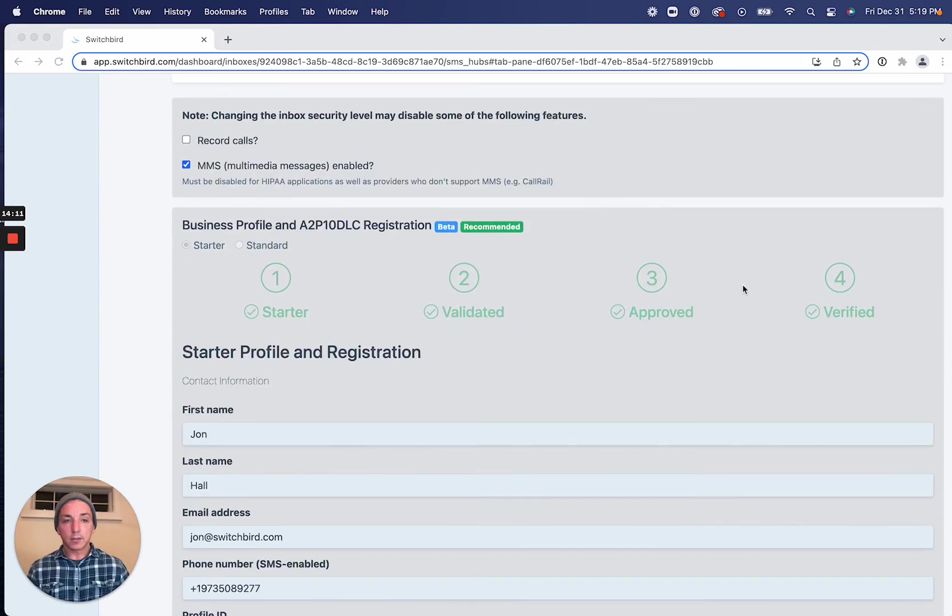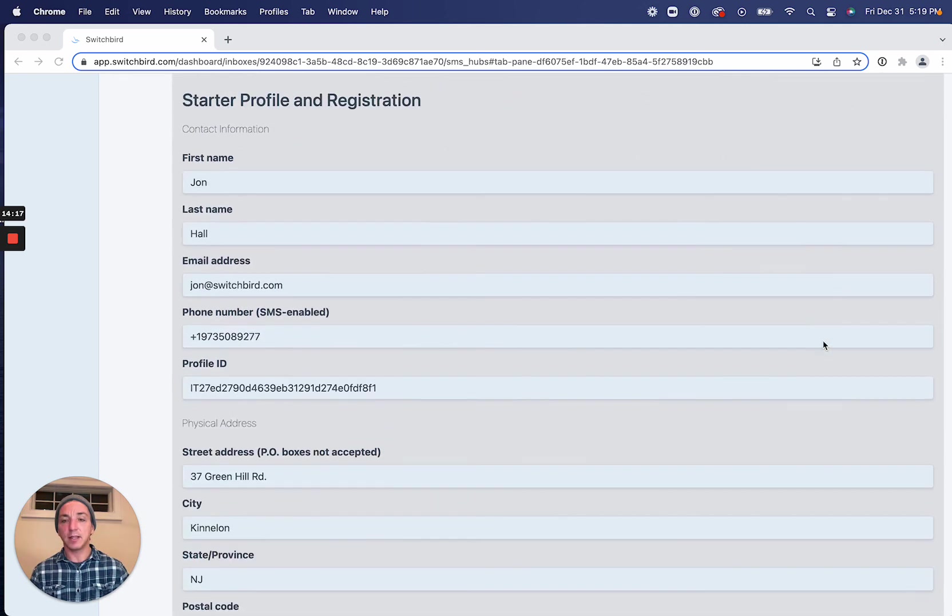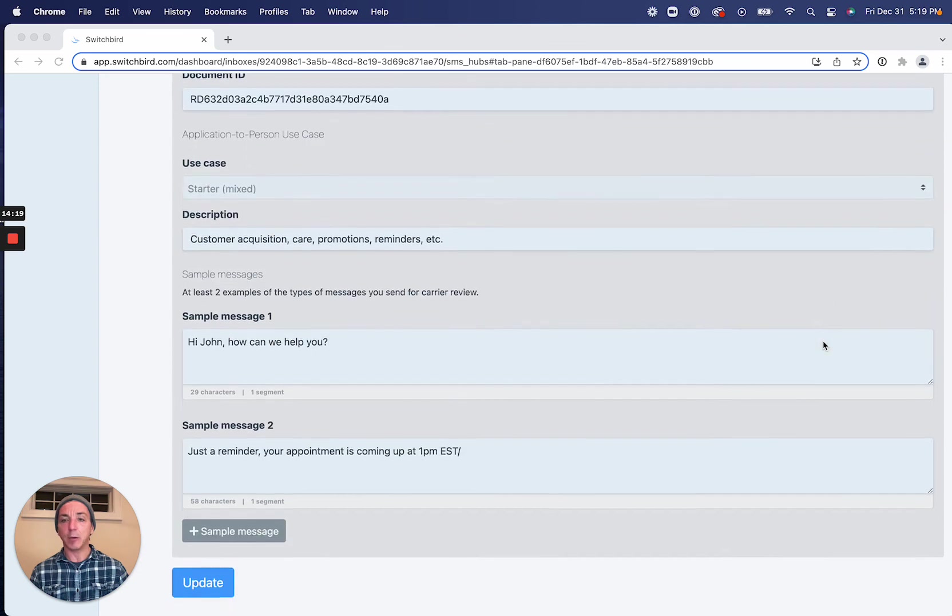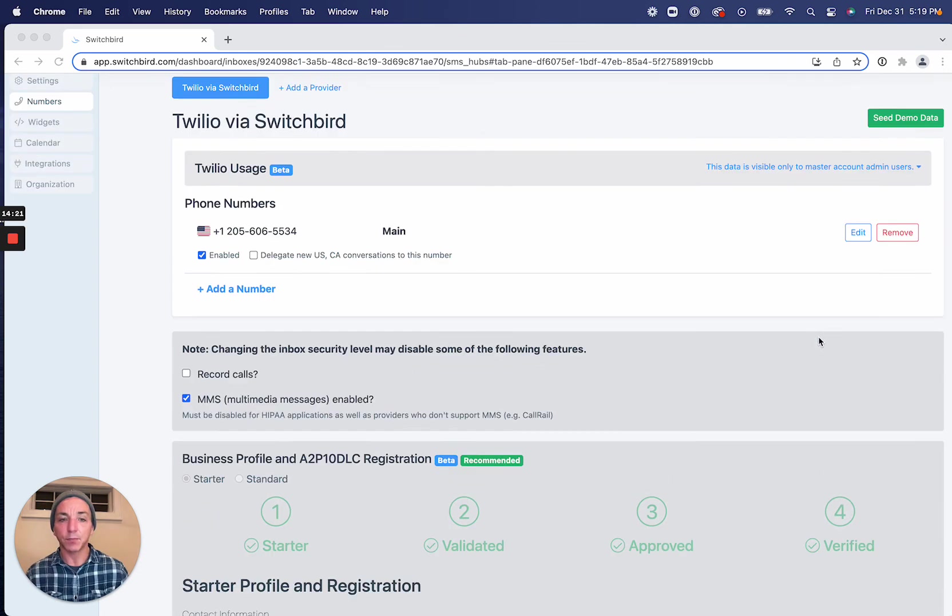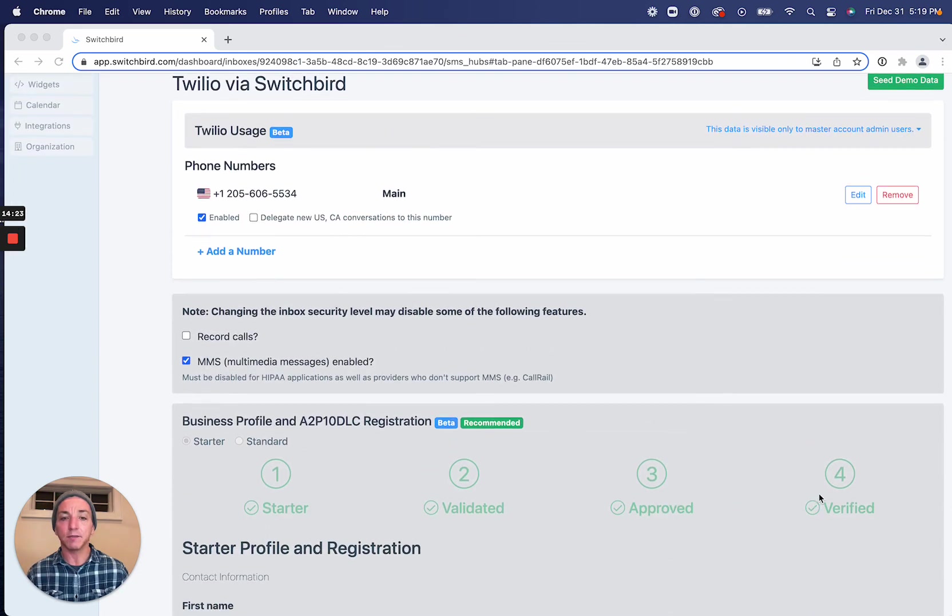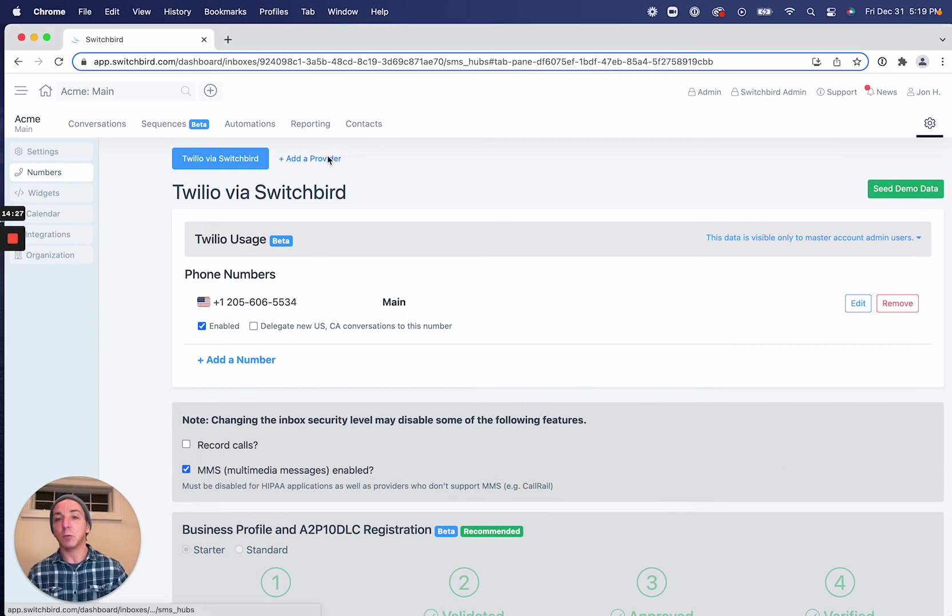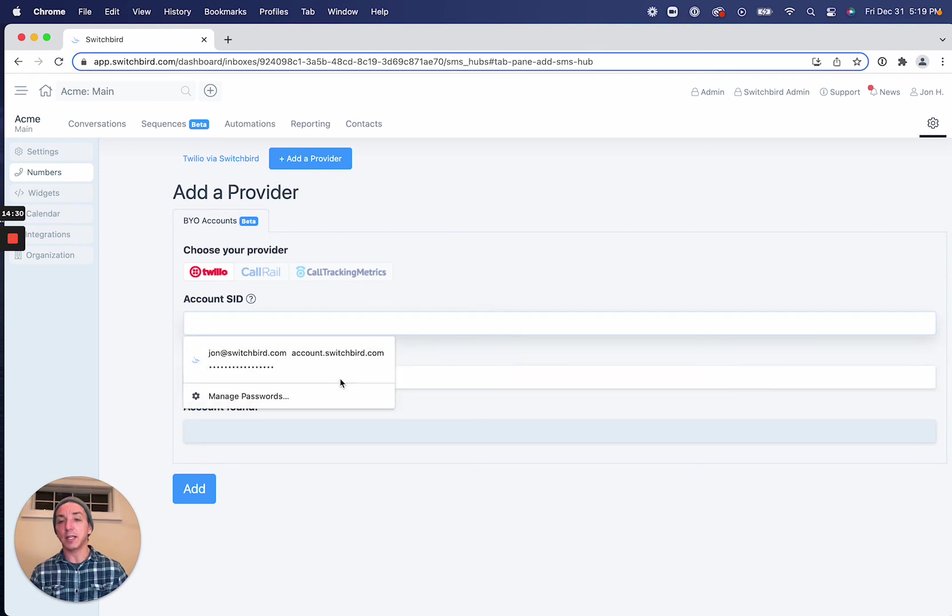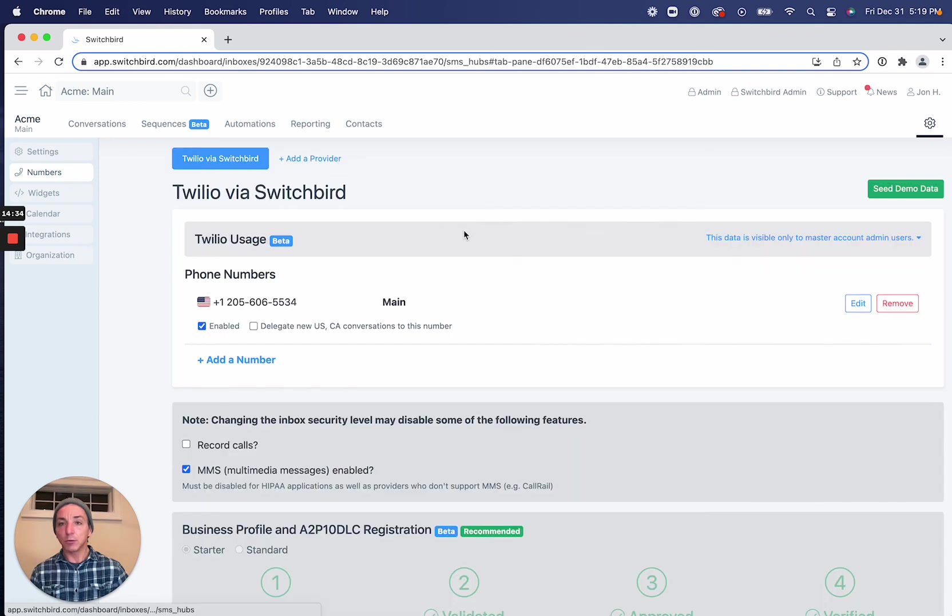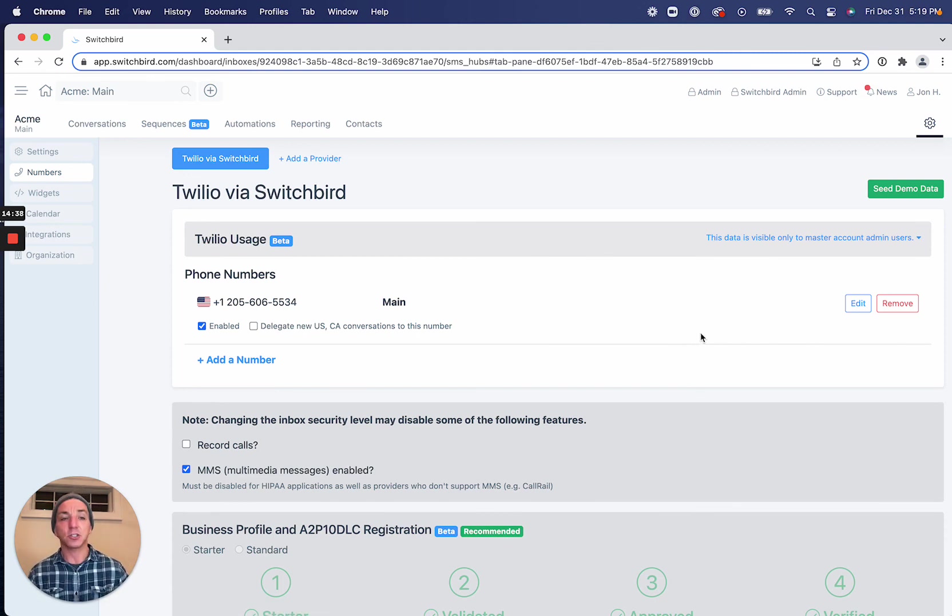And there it is. So just took a couple more minutes to ultimately get verified. And now we're good to go. We've got our starter brand registered, approved, and verified with Twilio. And again, we could add additional Twilio numbers from another account if we wanted. No problem. Run through sort of the same process and get those attached to an approved sender.